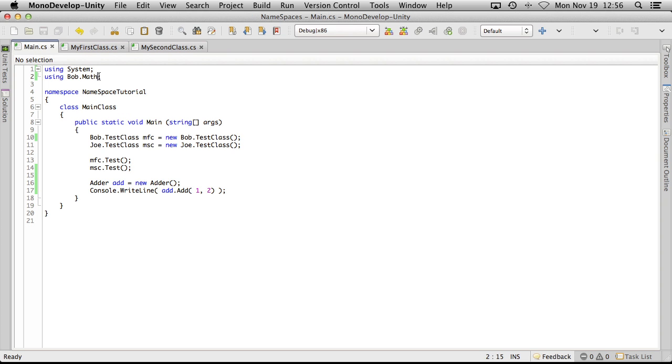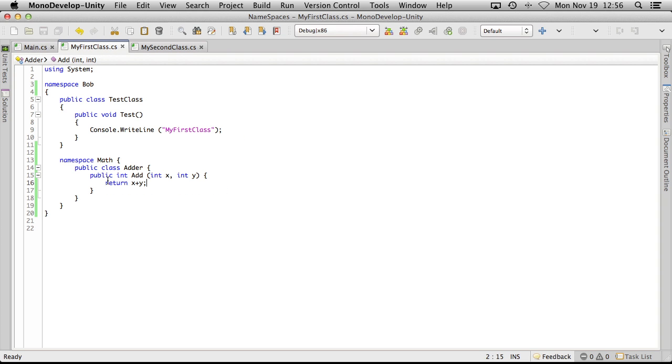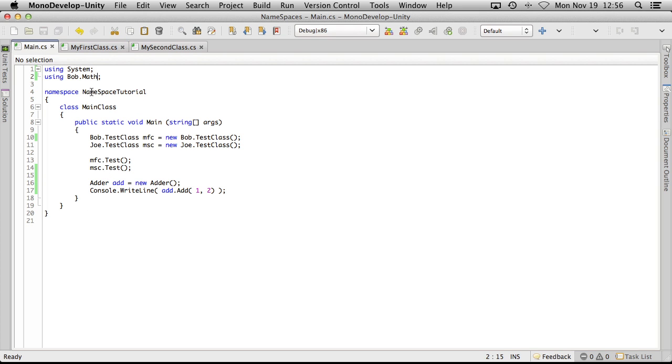Sometimes it can get really long. Maybe in your math, you're going to have maybe specific other namespaces in there. Maybe you want to have certain division ones or whatever. For some reason, you end up with a lot of different namespaces chained together. It can get pretty long writing all these things out.